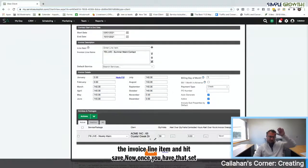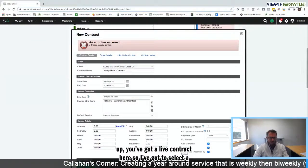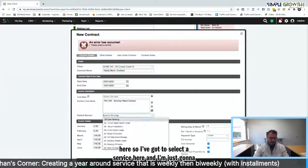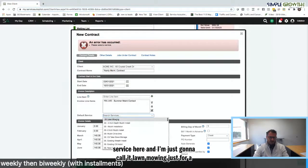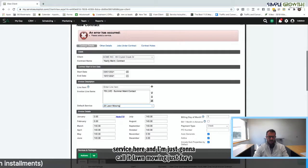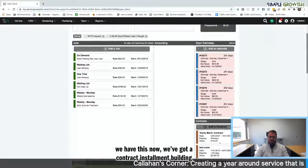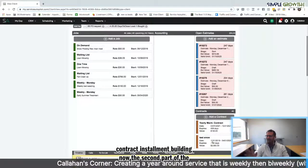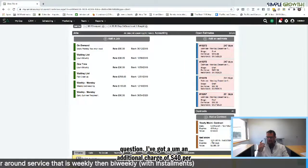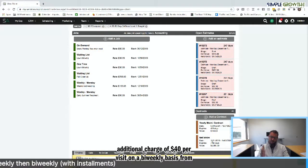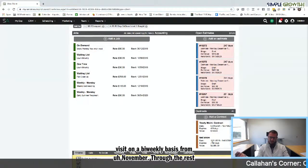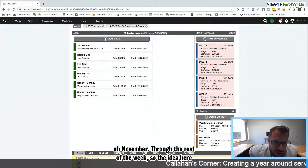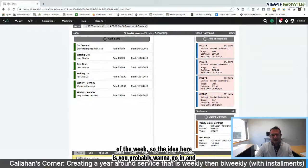Once you have that set up, you've got a live contract here. I've got to select a service here. I'm just going to call lawn mowing just for time's sake. But when we hit save, once we have this now, we've got a contract for installment billing. The second part of the question is I've got an additional charge of $40 per visit on a biweekly basis from November through the rest of the year.